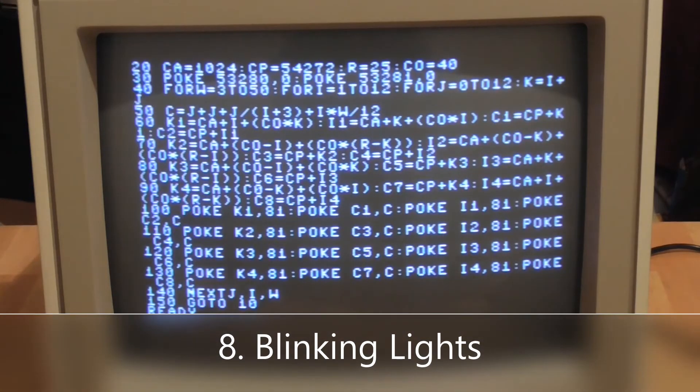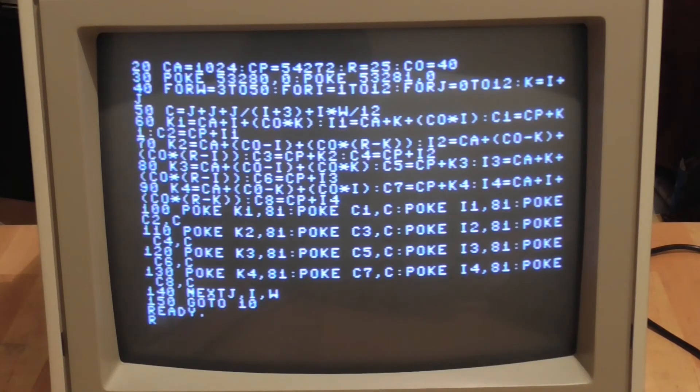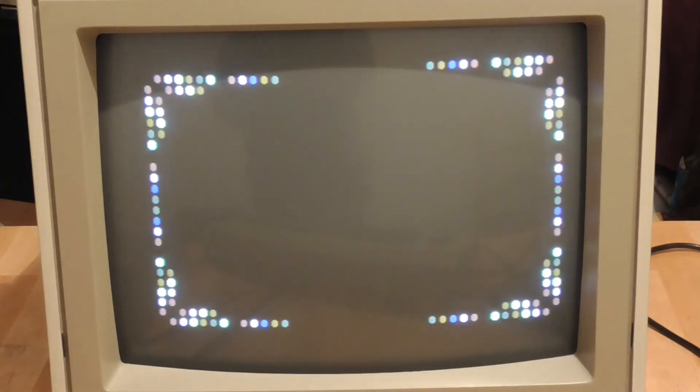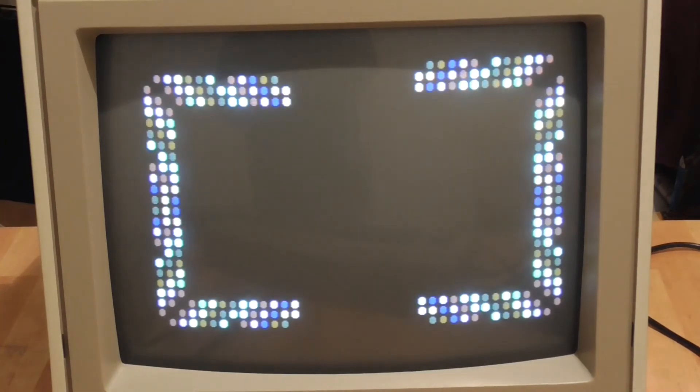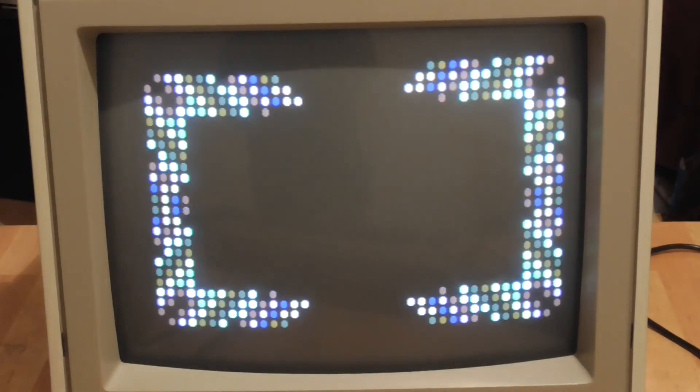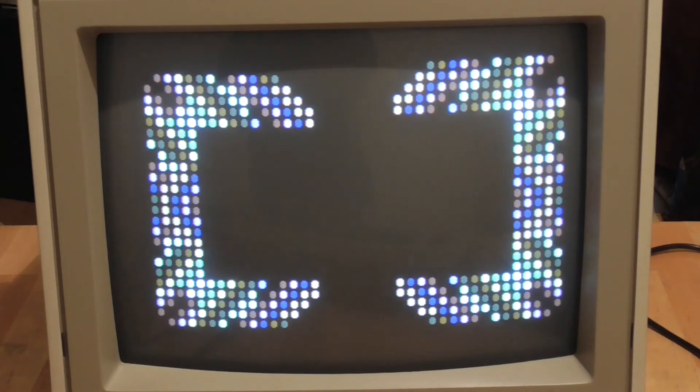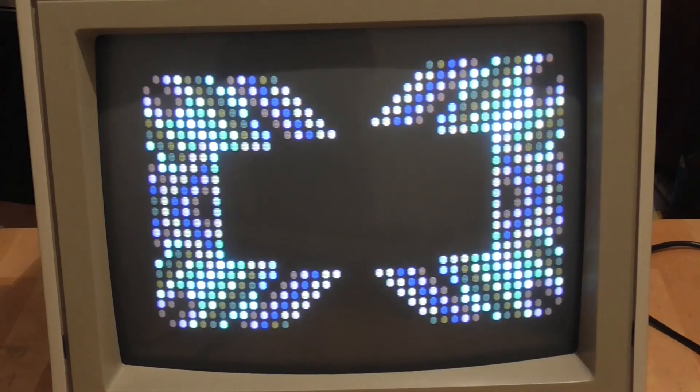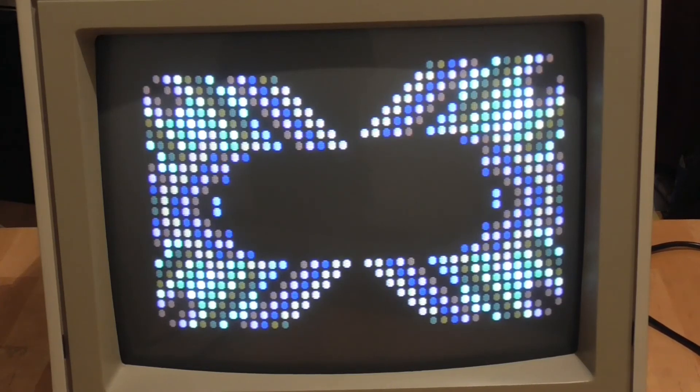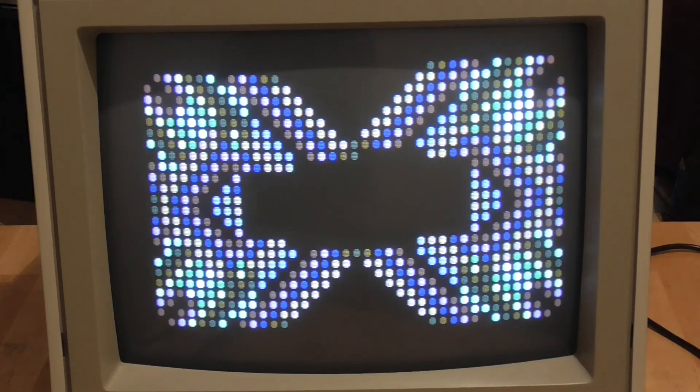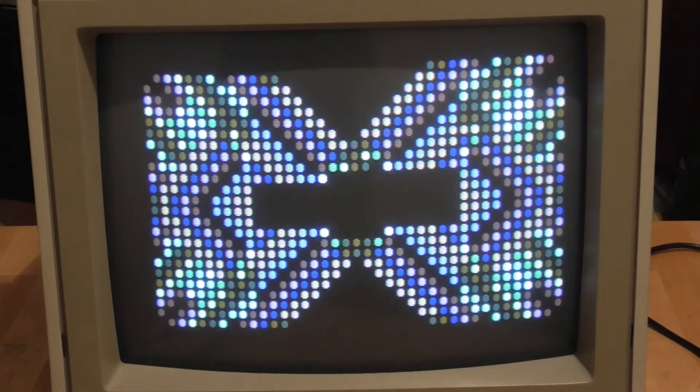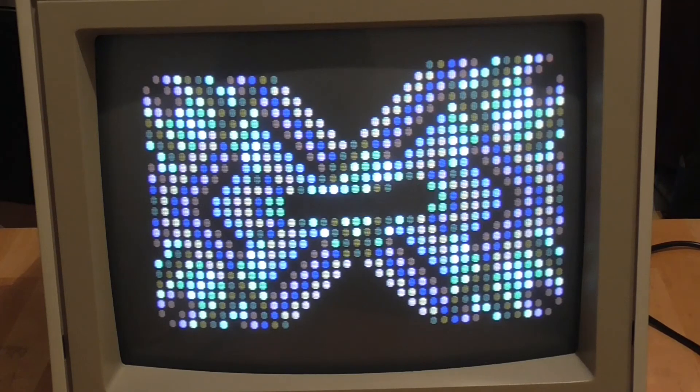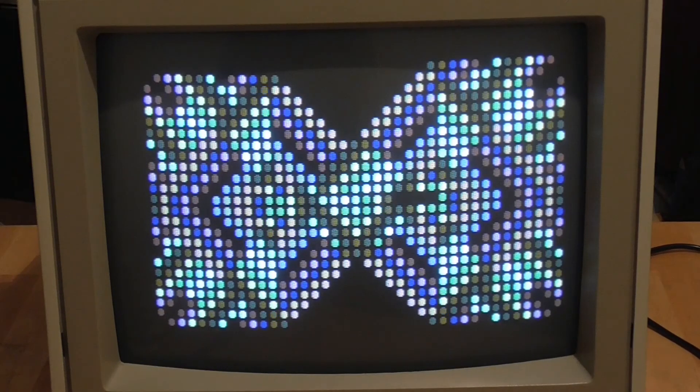This little program is quite long but it fits on a page essentially and it also is one of the more interesting graphical programs. You can see it draws a really nice pattern on the screen. This is done by poking values directly into memory, but of course there's an enormous number of variable updates that are used to compute the values for the little pattern that's drawn here. I think it looks really quite impressive given that it's only about 15 lines long.